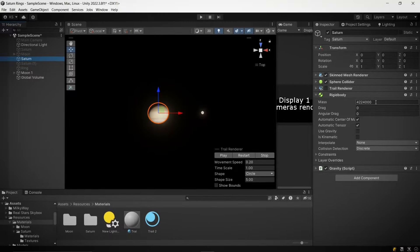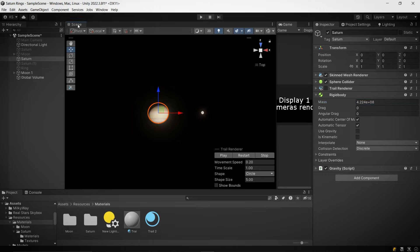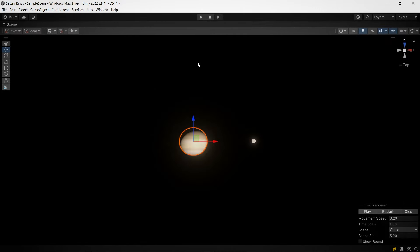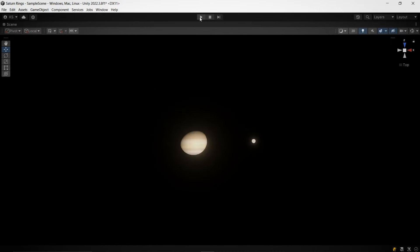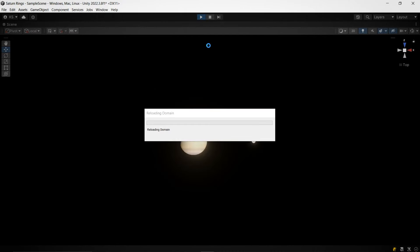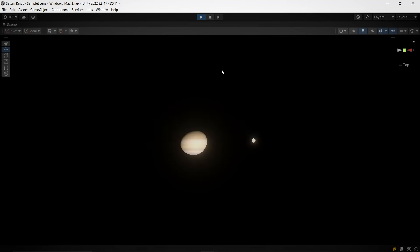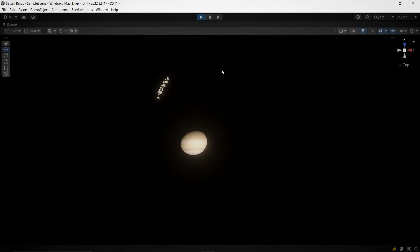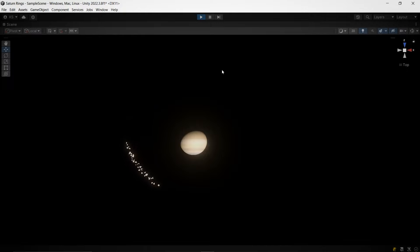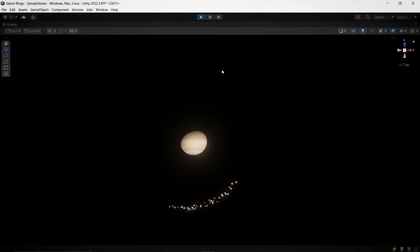First thing we're going to do is mess with Saturn's mass. I've made sure our orbital velocity calculations are spot on for this. Now let's increase Saturn's mass. As we expect, the moon's orbiting speed should go up too. This is because the gravitational pull gets stronger with more mass. See that? The moon is moving faster around Saturn now. That's the power of gravity in action.